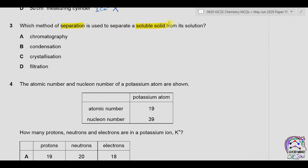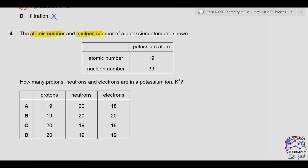Question three: which method of separation is used to separate a soluble solid from its solution? A is chromatography — used to separate more than two soluble solids from a solution, so not this one. B is condensation — used to convert gas molecules into liquid form. C is crystallization — we make a supersaturated solution of a soluble salt and leave it to dry, so this can be used for separation of a soluble solid from its solution. D is filtration — used to separate insoluble substances. Therefore the correct answer is C.